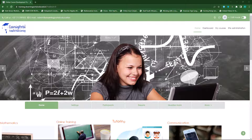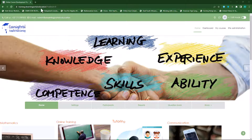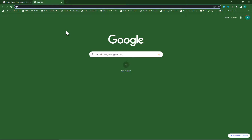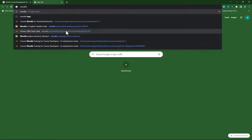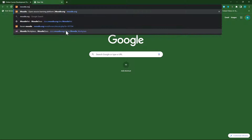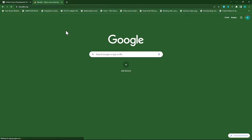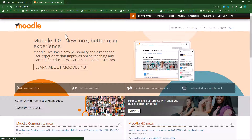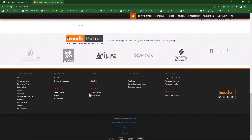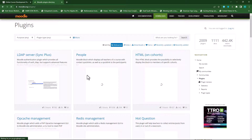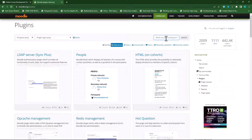First we need to go to the Moodle plugins directory at moodle.org. In your browser type in moodle.org and press enter. Scroll down to the bottom of the page and click on plugins. In the search bar type in timetable, then press enter or click on search.